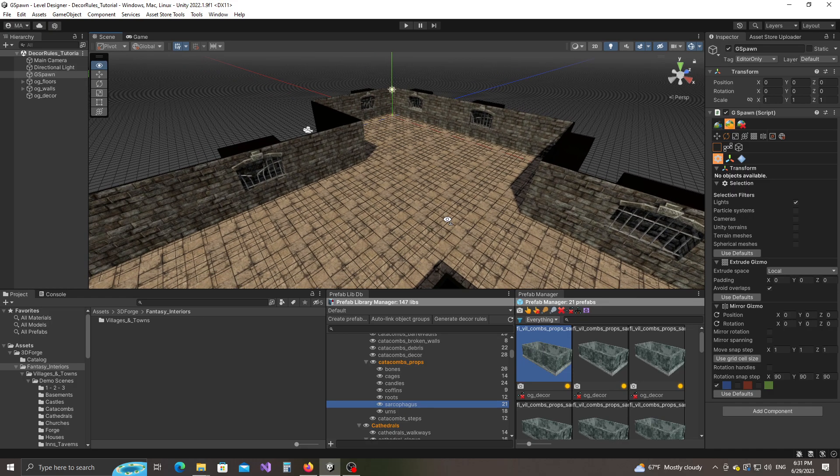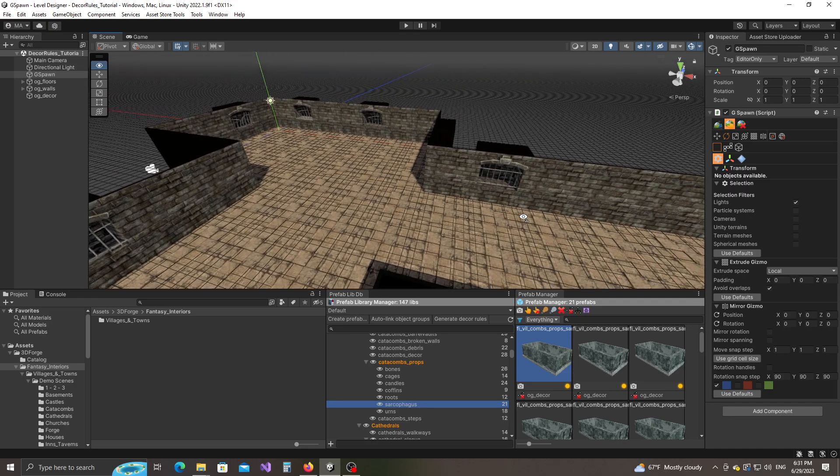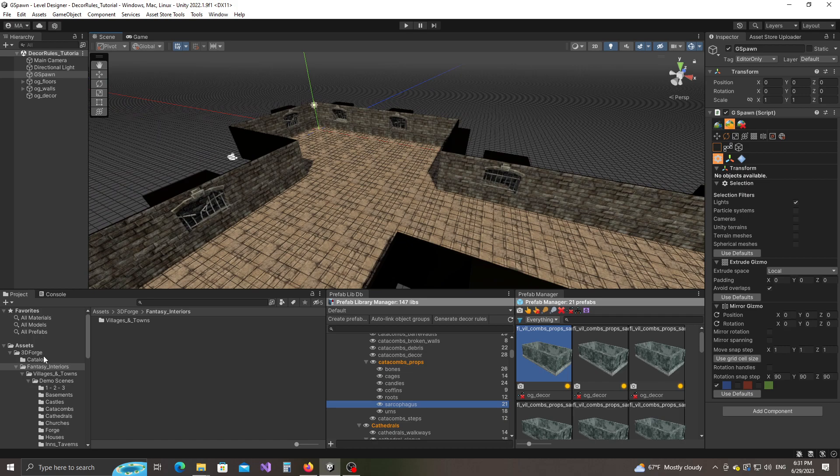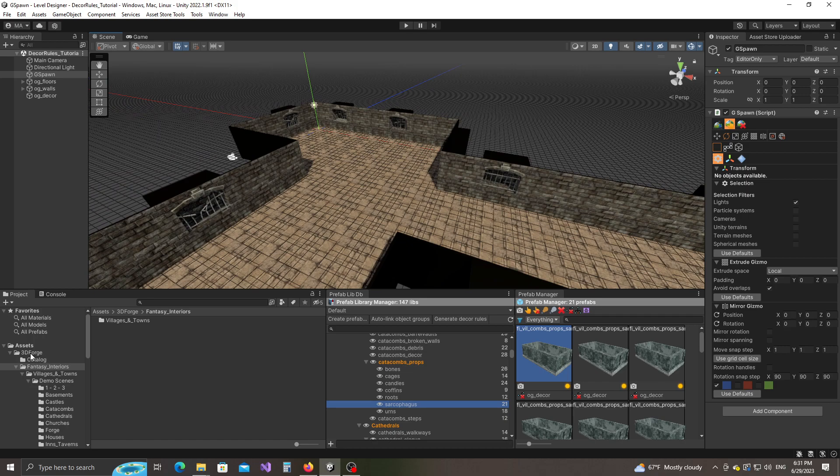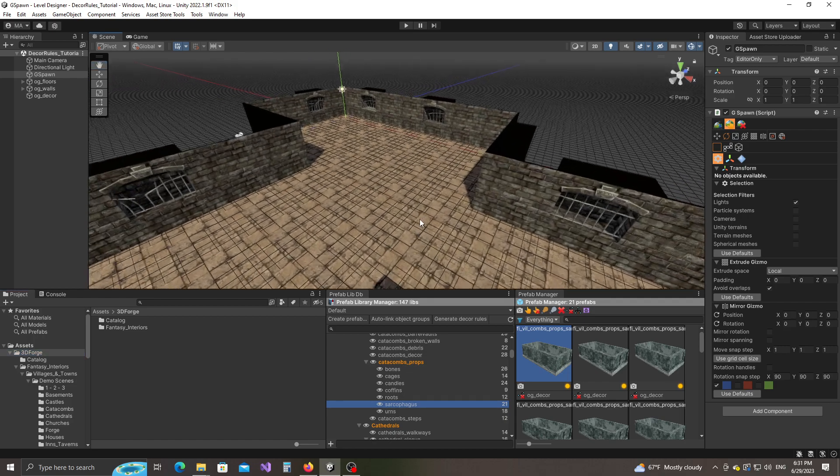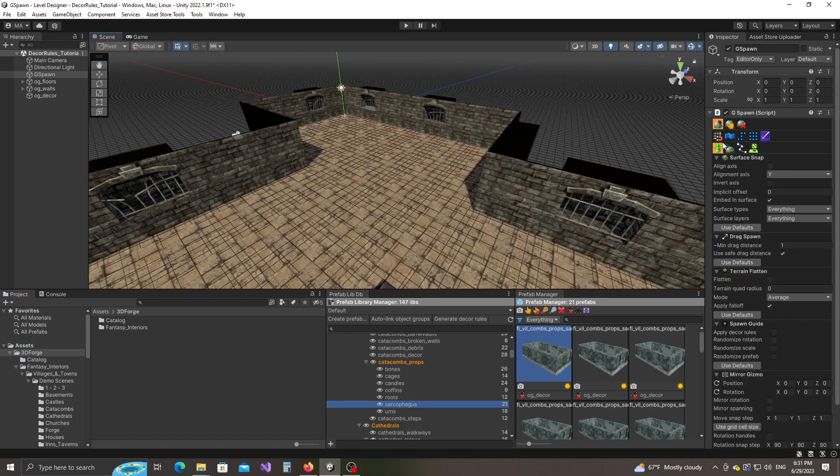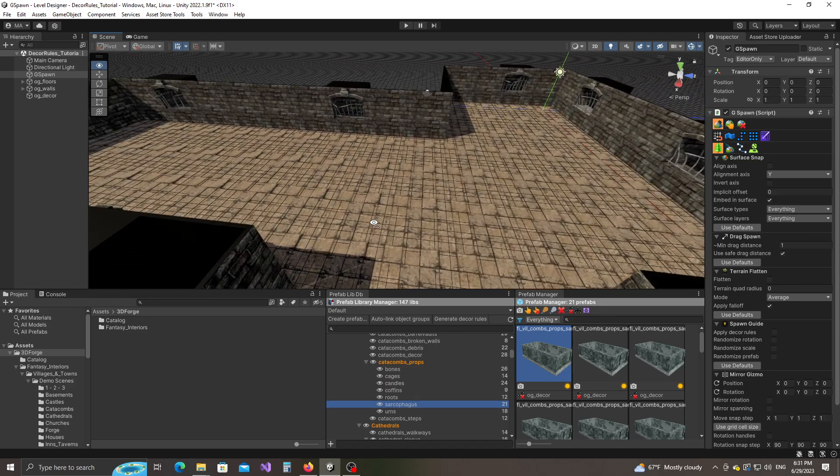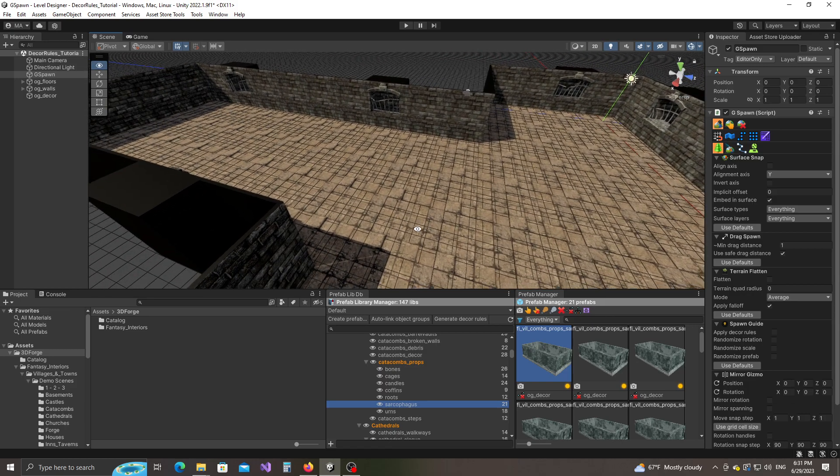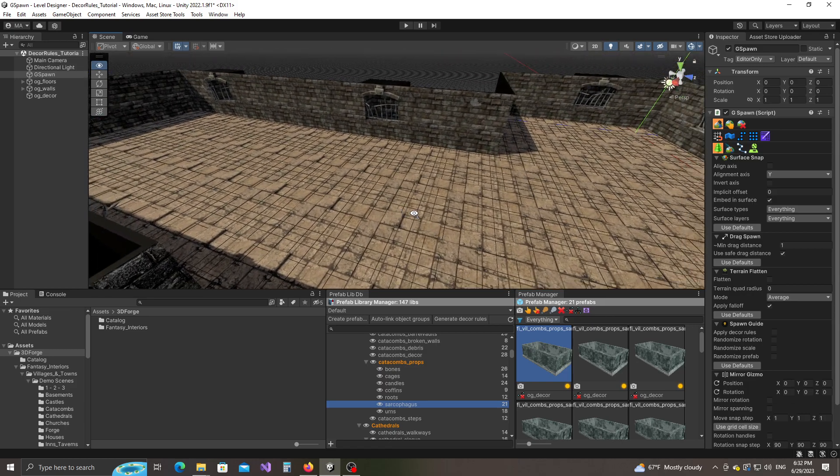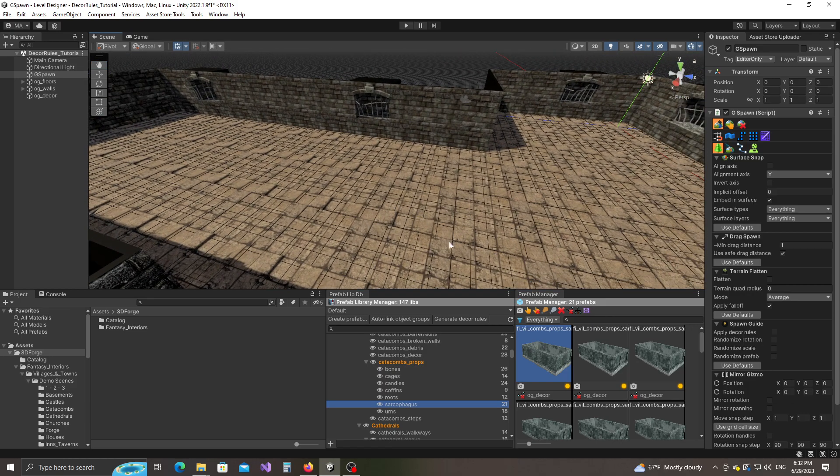I'm using a simple modular environment here with models from a pack called Village Interiors Kit from 3D Forge. Let's say I'd like to decorate this environment with props. Normally the way you would do that is you would use the props spawn tool, which works in most cases. But there are a few cases in which it doesn't produce the correct results. Let me show you what I mean.